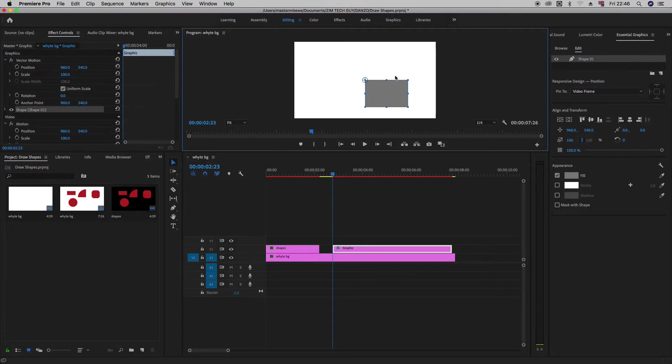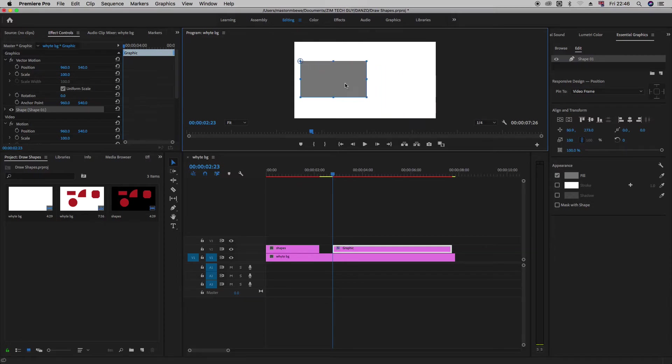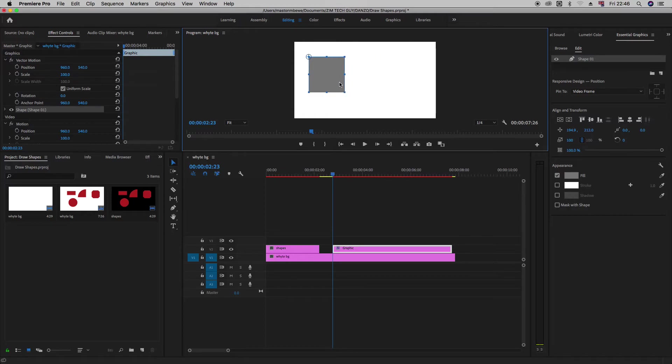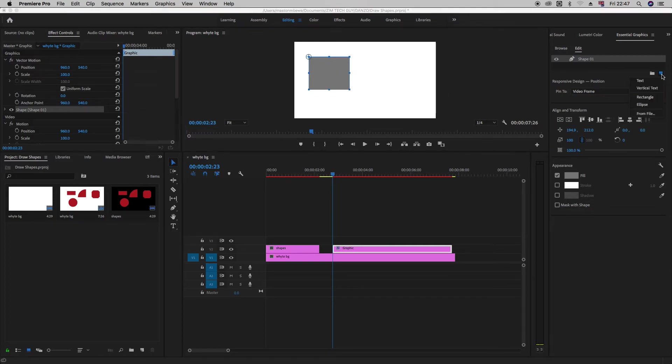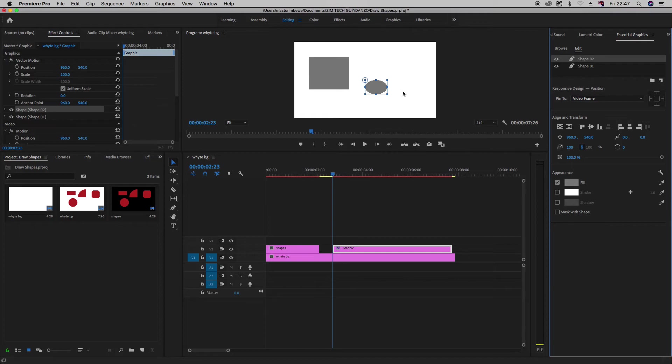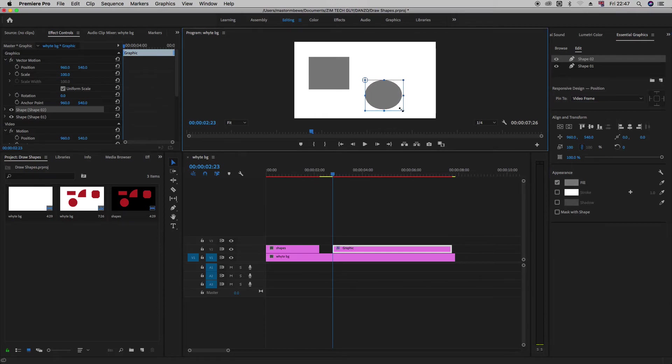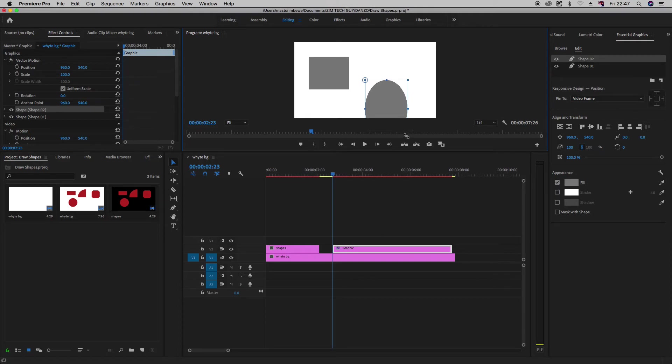So just like what we're doing in the legacy, we can just resize this. You can make it a square, you can make it a rectangle. So that's the first shape. Let's go try and add another one right. We can click and just hold it by the corner there and drag it to our liking.